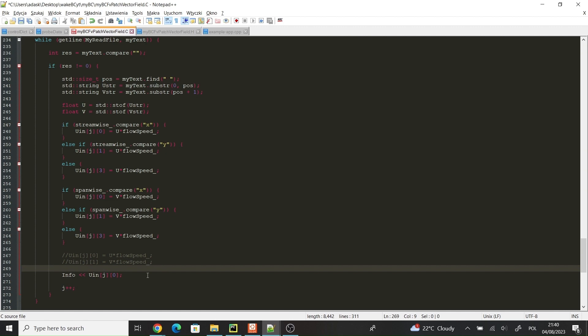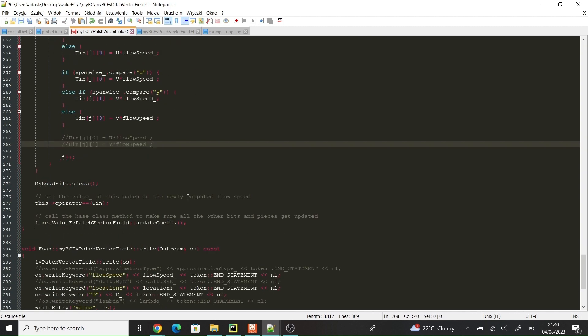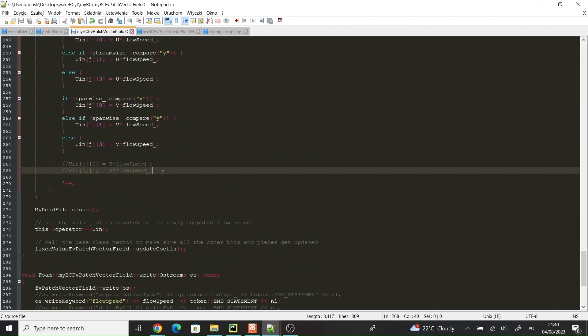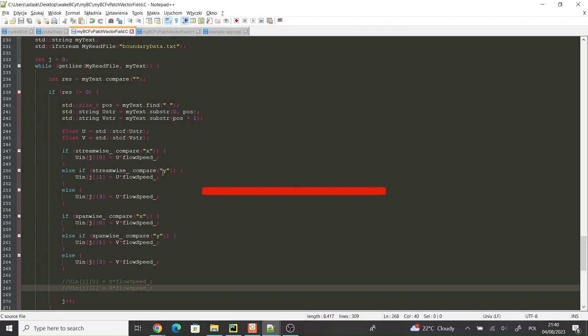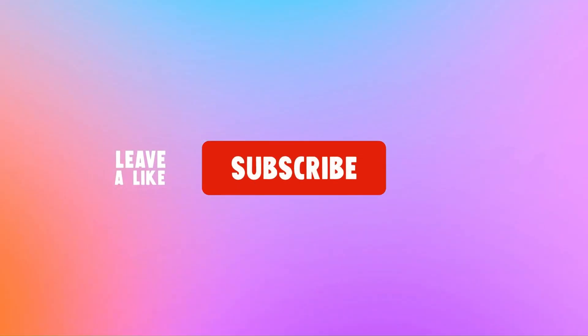I will definitely come back to this project and try to expand it to allow for parallel computing and to include more Reynolds numbers. So, subscribe to my channel if you're interested, feel free to share your ideas in the comments section. Also, don't forget to check out my previous video. Thanks for watching and see you in the next video.